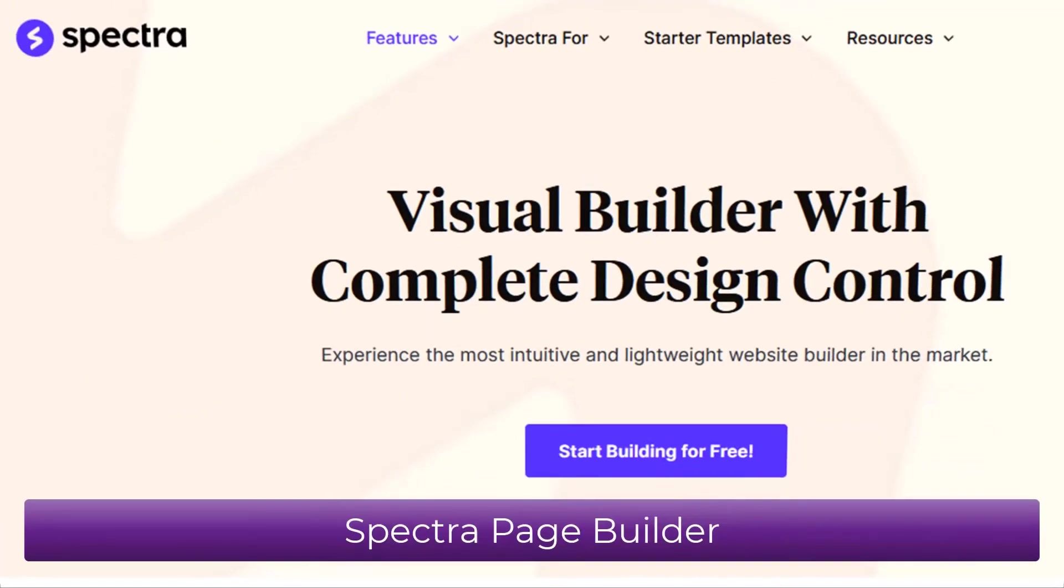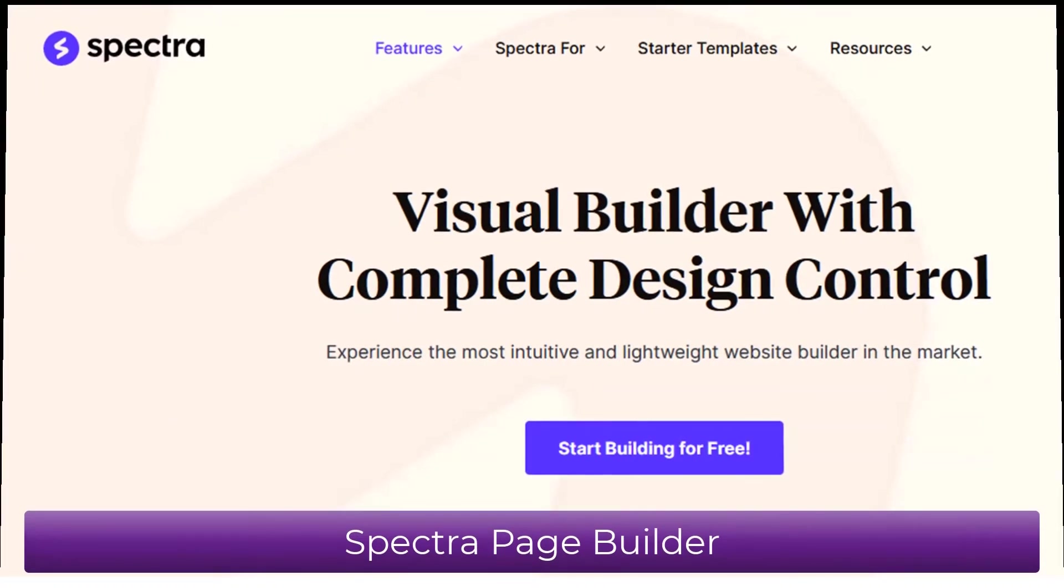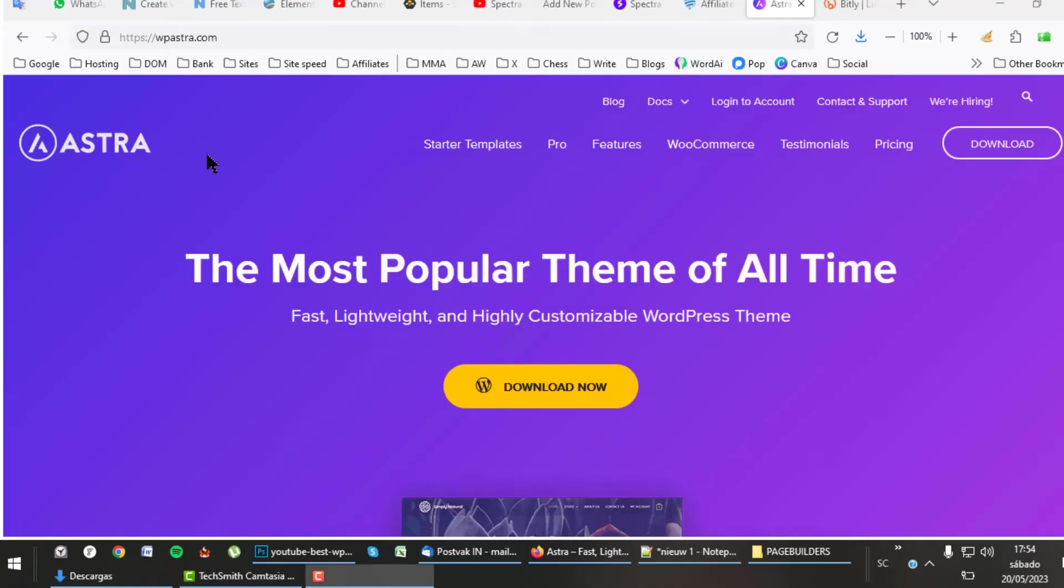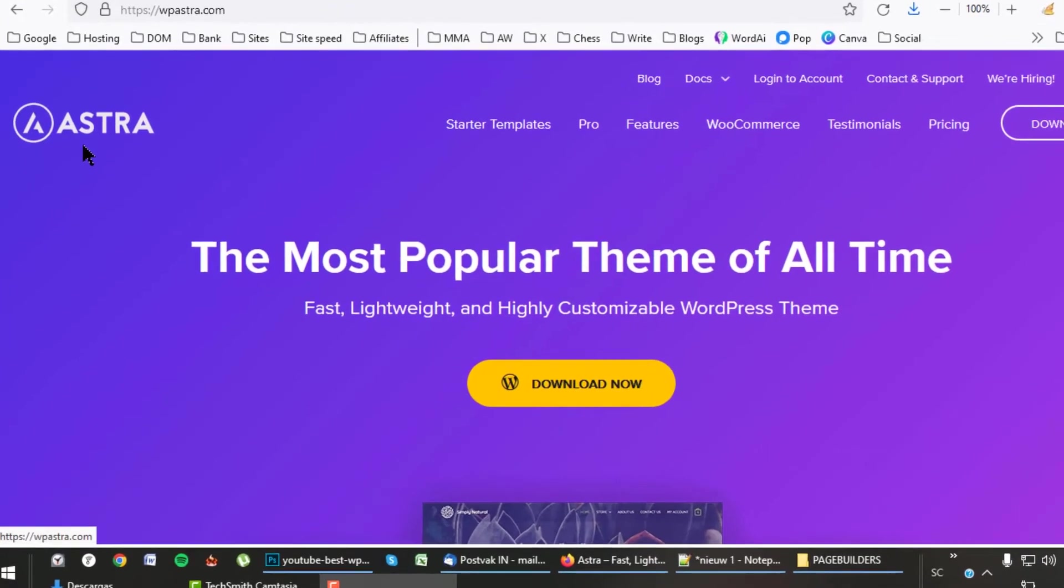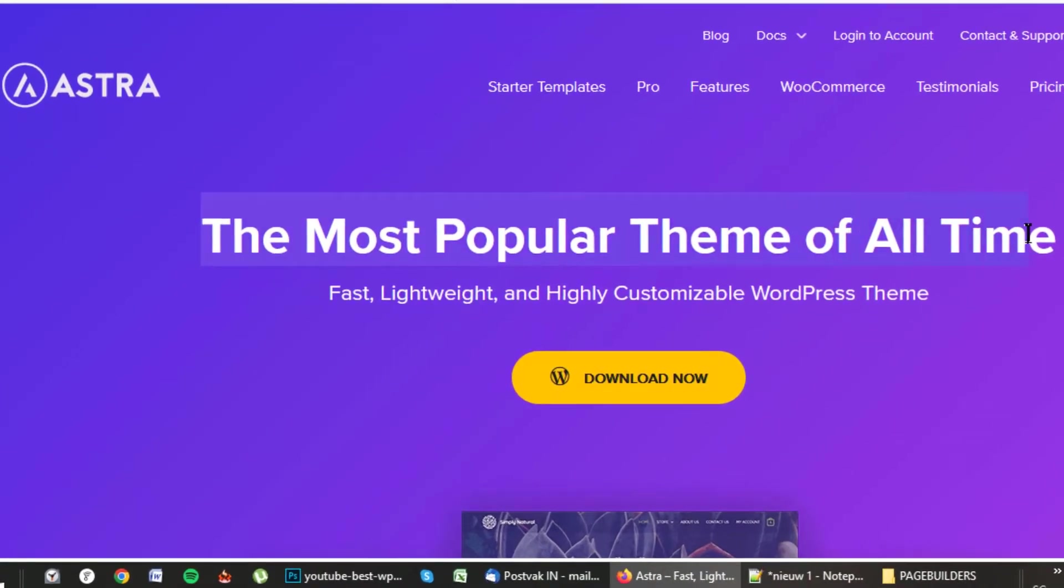The Spectra page builder was developed by Brainstorm Force, the builders of the great Astra theme. This page builder works in all themes, but I recommend using it with Astra. See link in description.